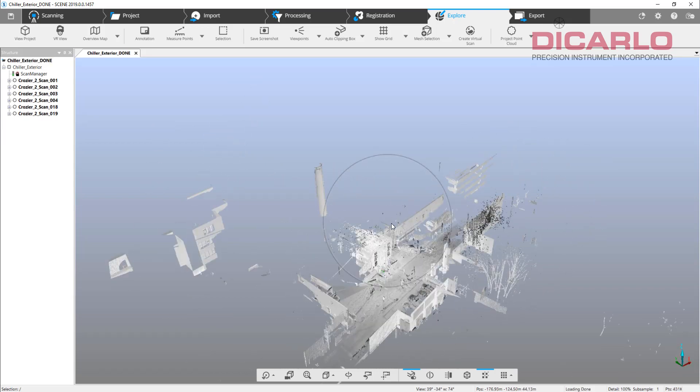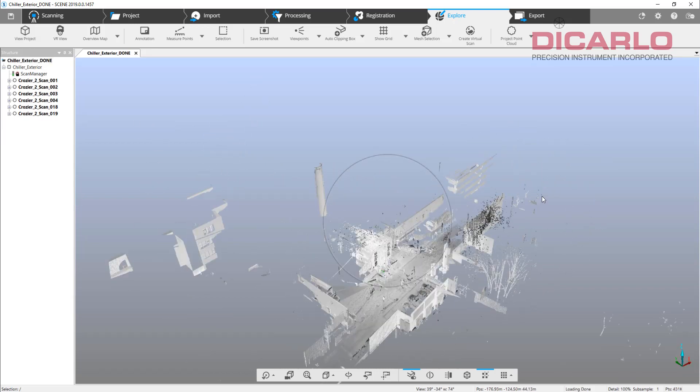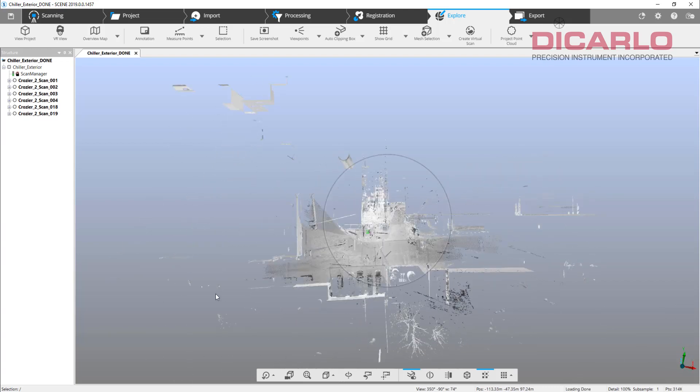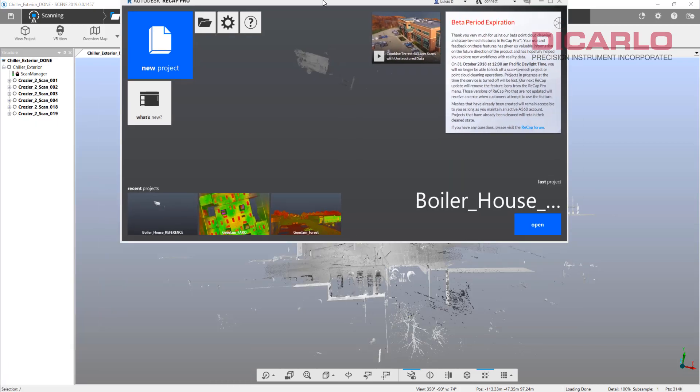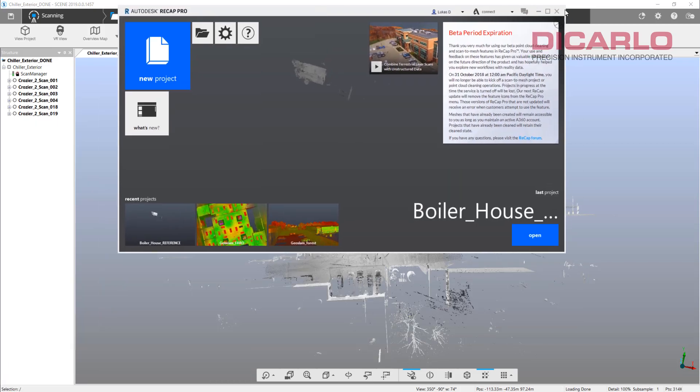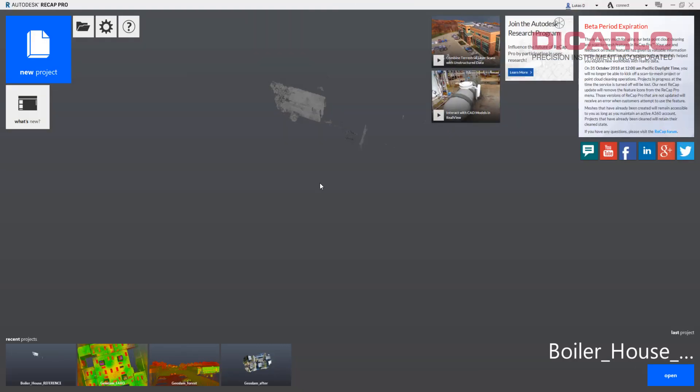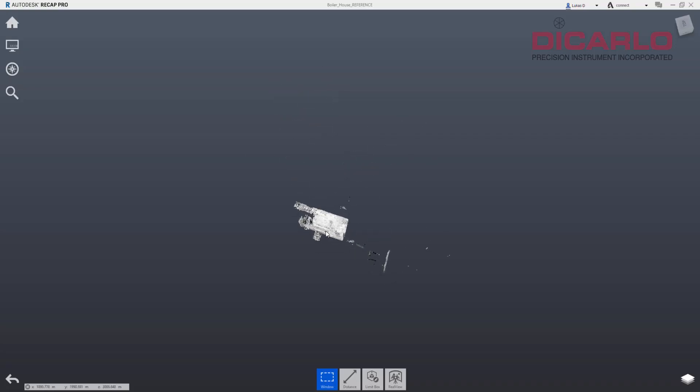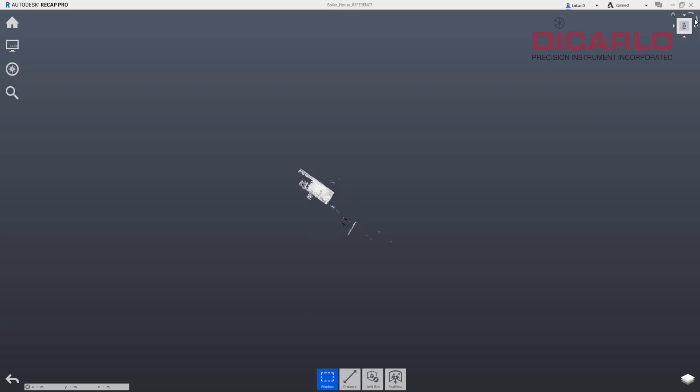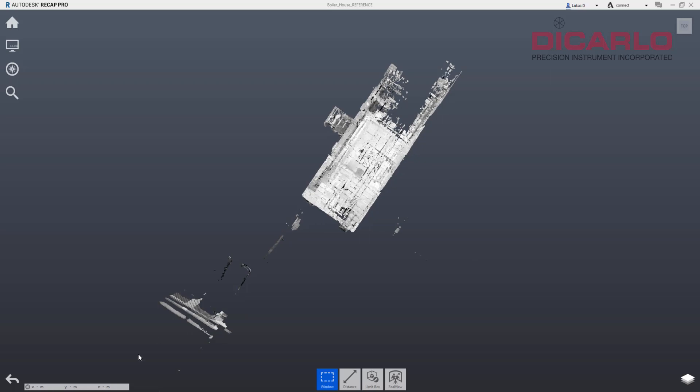If you look at the actual transformation, it says zero zero zero. But at the end of the day we'd like to combine this project with the other project. I'll open up Recap because we already used the boiler house by itself.